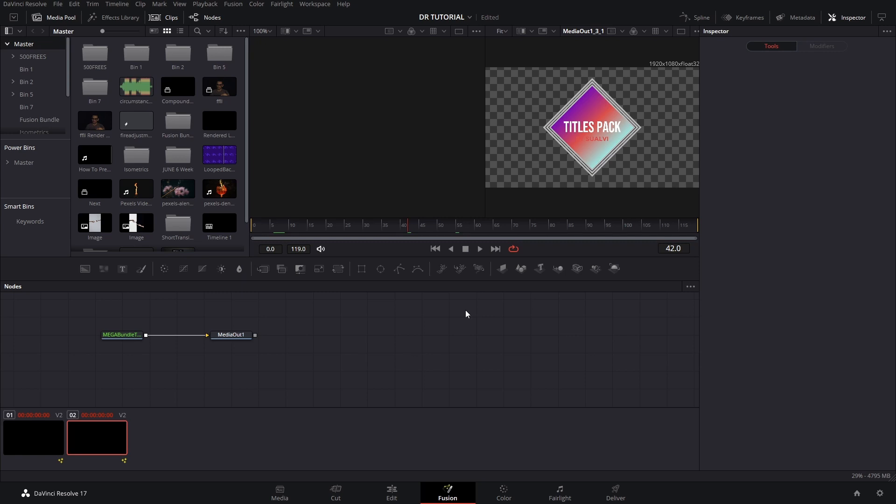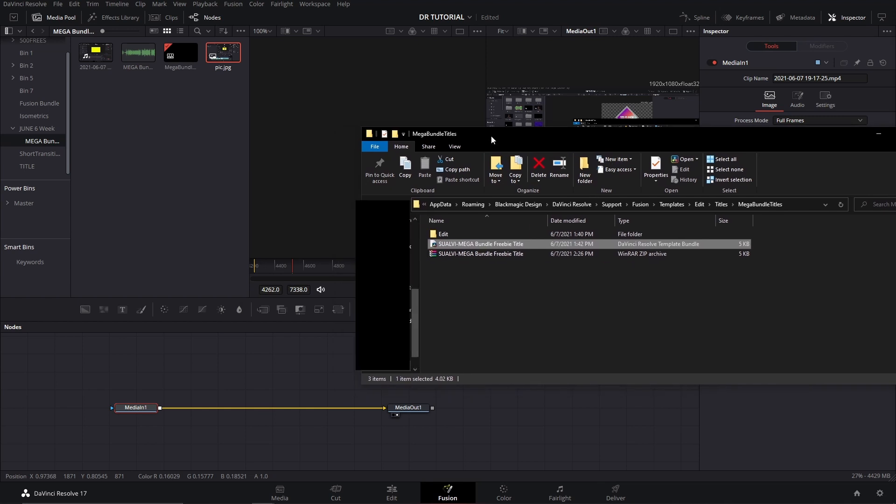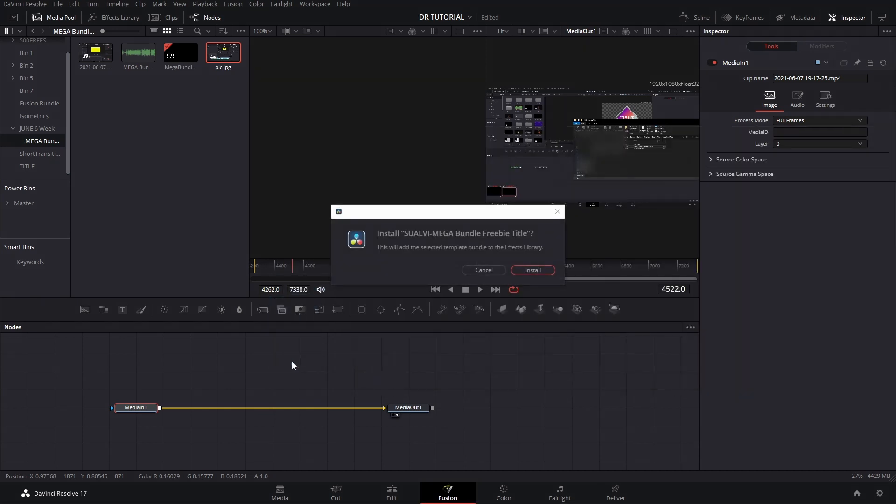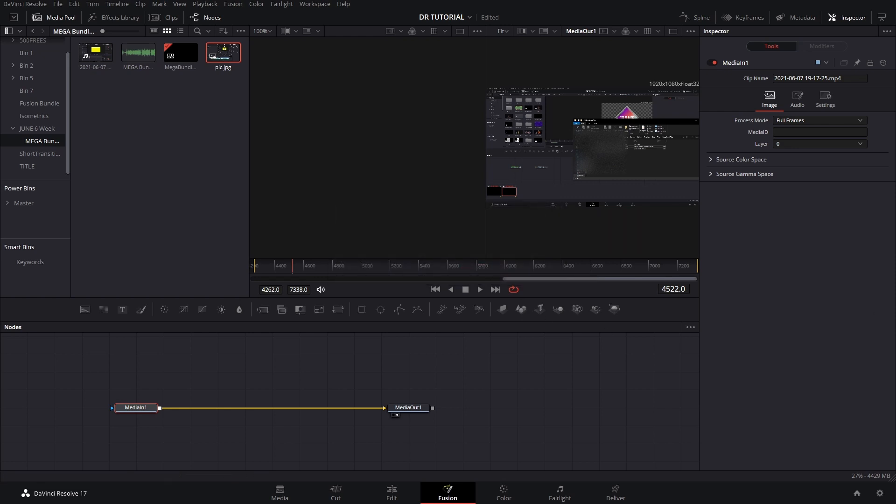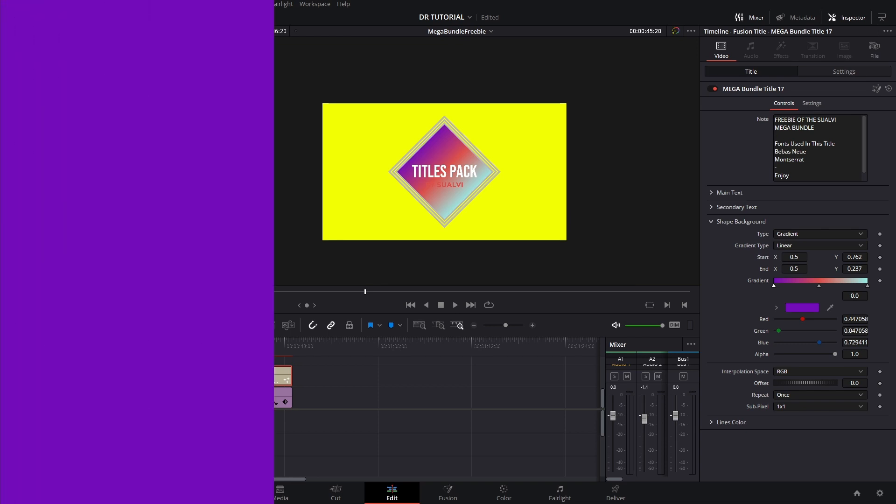So all you have to do is grab this file that we have here and drag it into the fusion panel right here, and then it will prompt you to install it. Just click install and then it will show up in your edit page the next time that you open DaVinci Resolve. So you have to restart it for it to show up.